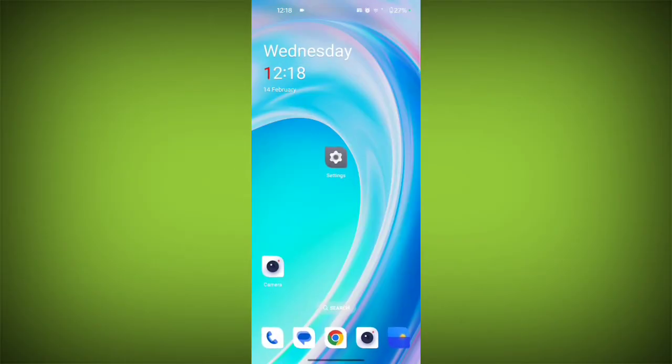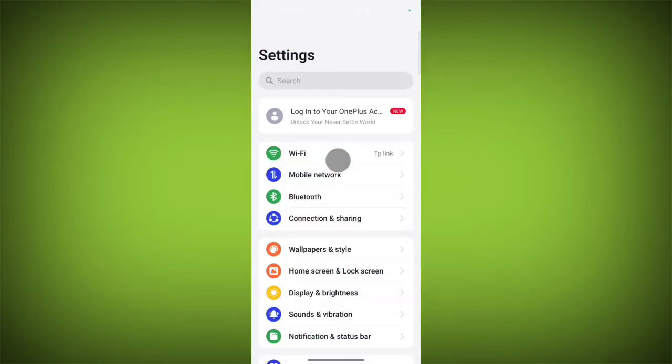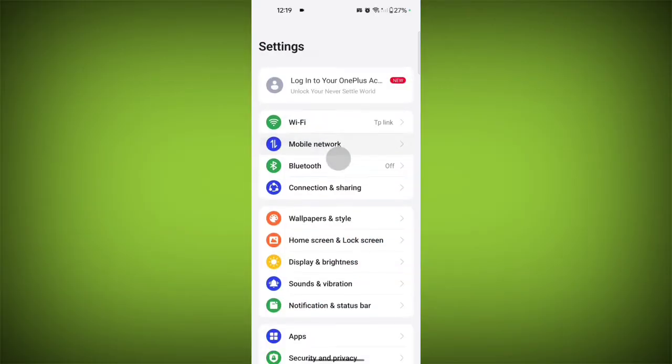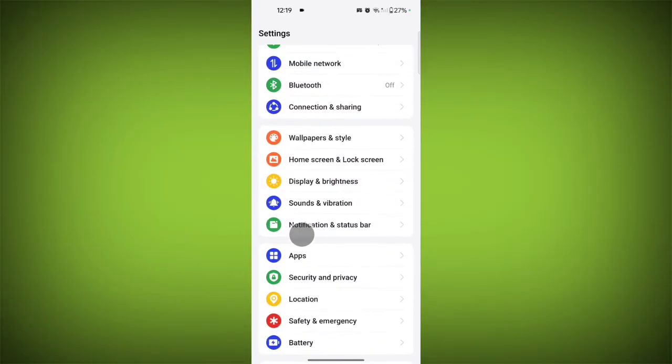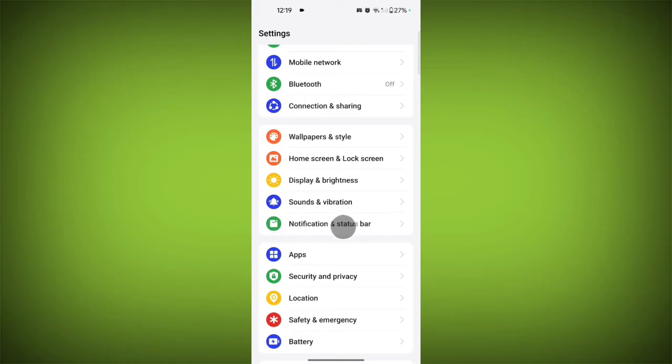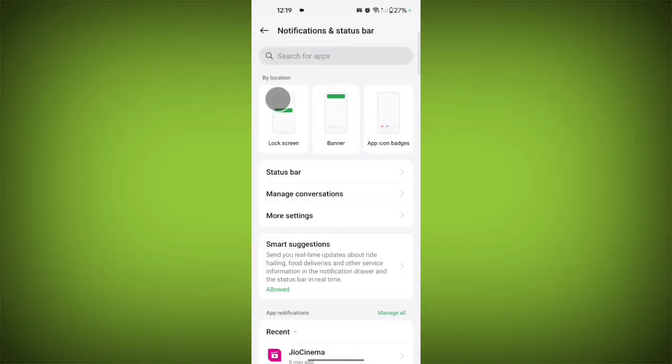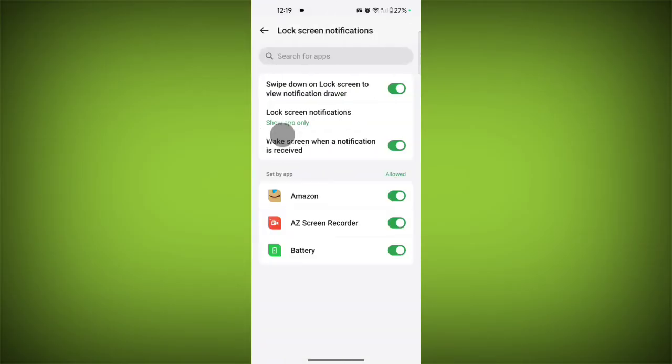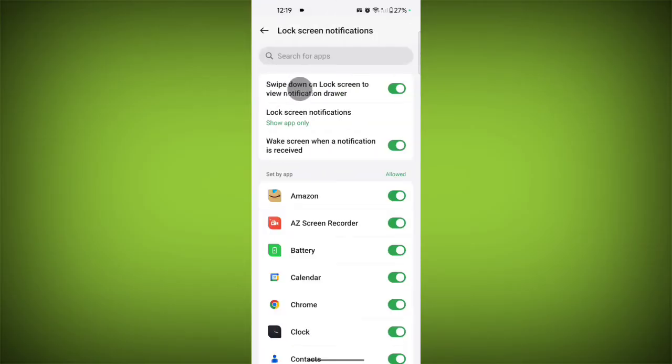Just tap on Settings, scroll down, tap on Notification and Status Bar, then tap on Lock Screen.